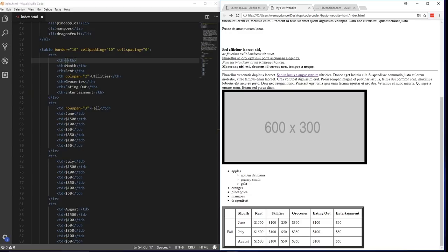Aside from using tables to contain data, tables actually used to be used by web developers to lay out web designs. For example, if you have a website with a header, main content, and a footer, you could create one big table with three rows and put all your content in those table cells. Because table cells can contain any kind of HTML — images, links, text — it was pretty handy back in the day. Nowadays, tables aren't used very often. The only common exception is for HTML emails, because some older email systems can't use a lot of CSS, so coding like it's 1999 is unfortunately the only option.